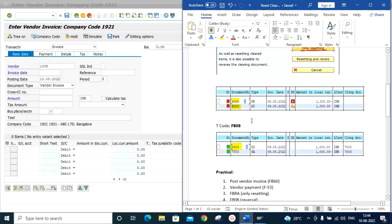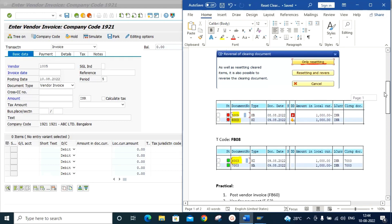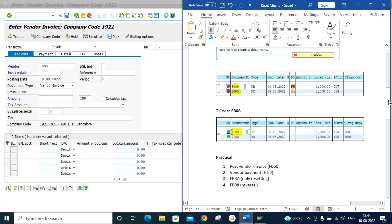In FB08, document 6003 is a vendor payment document type which we reset in the earlier step. The system will now allow us to reverse this document. As you can observe in the screenshot, this document is reversed and a new document 7003 is created with document type KA.